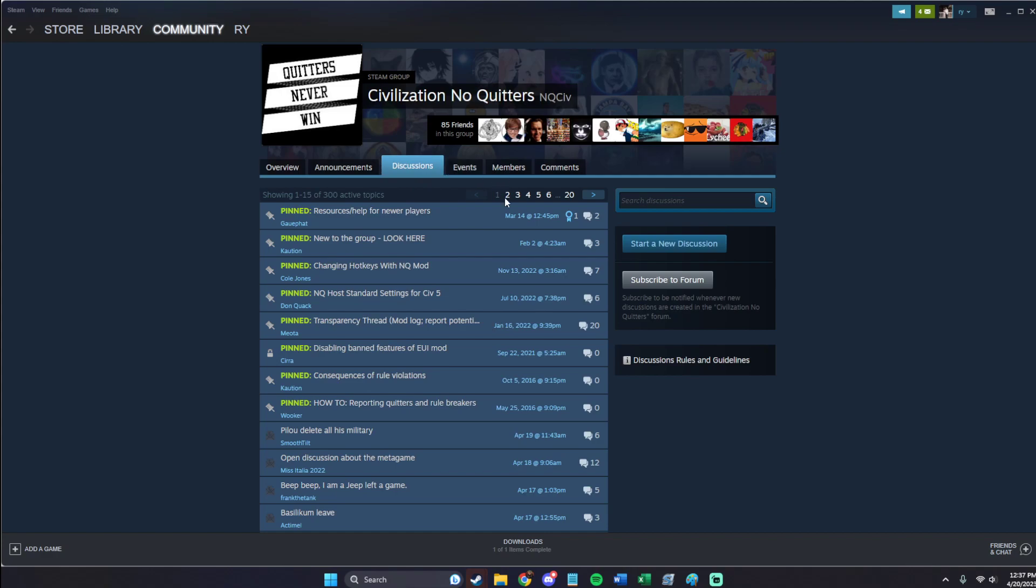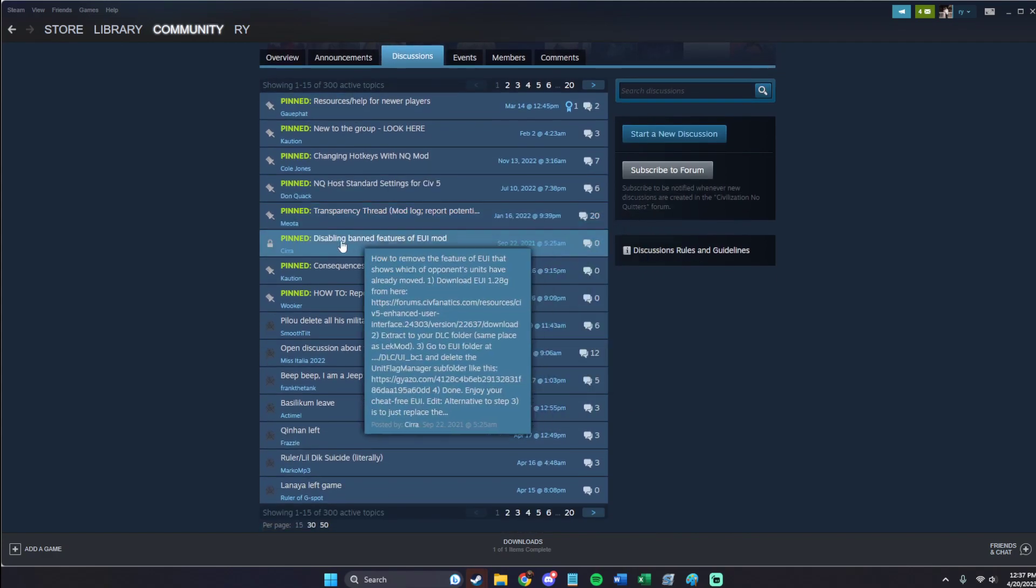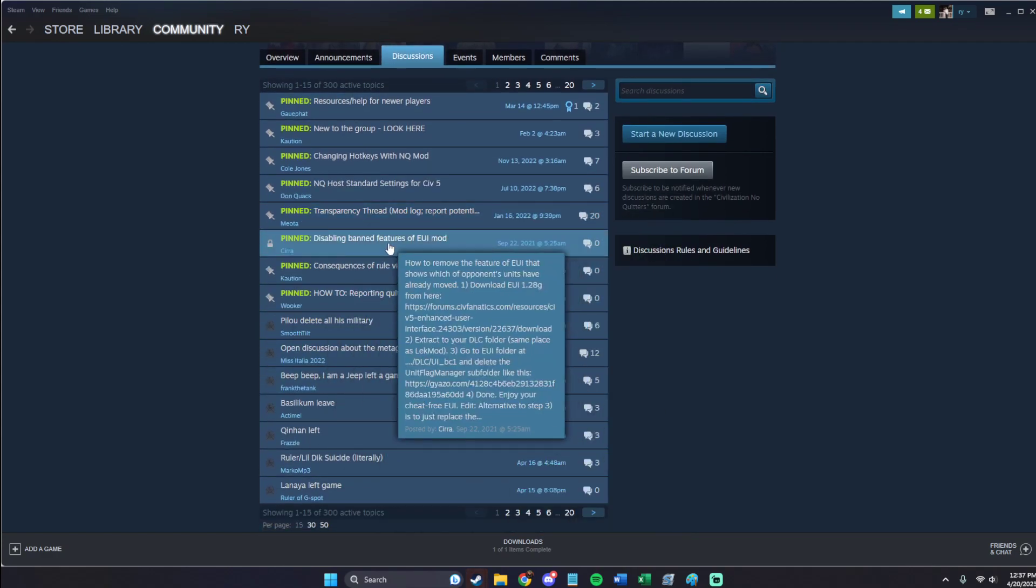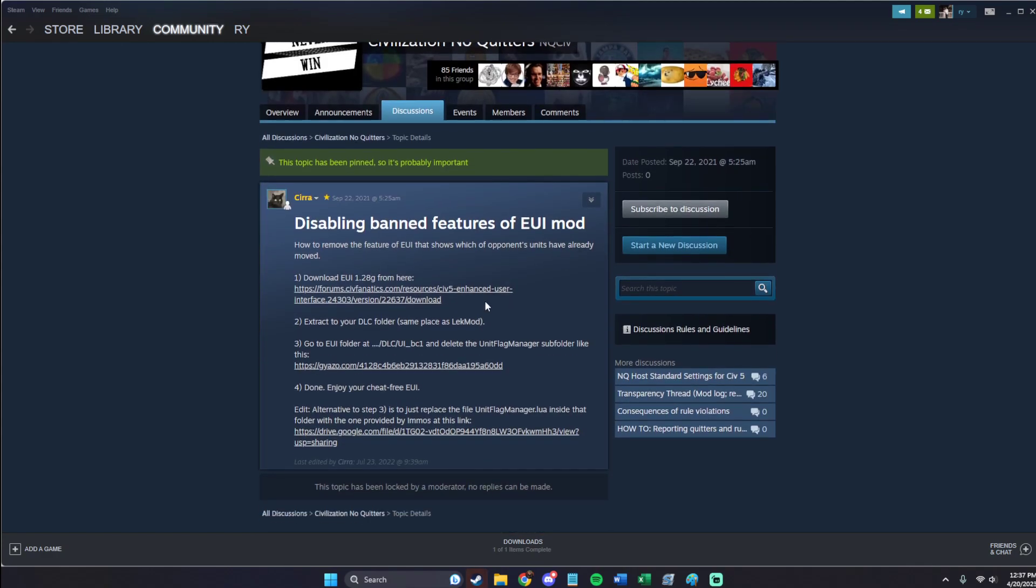We're going to go to Discussions, and then we're going to go how to disable banned features of EUI mod. We need specifically 1.28. If you don't have version 1.28, it will not work.